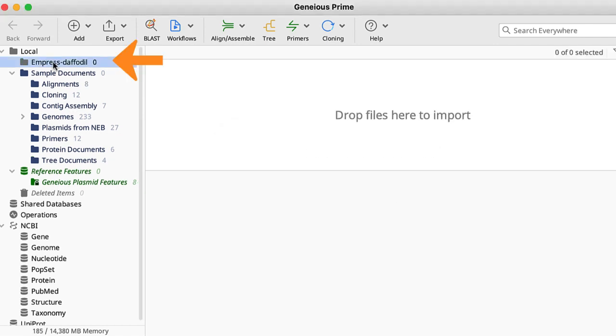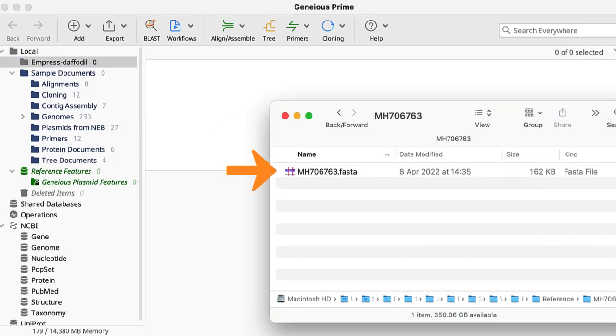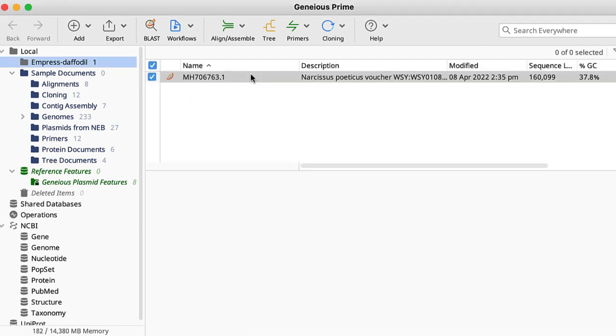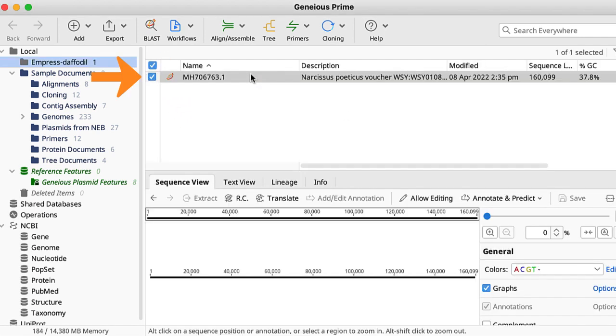First, I add the reference genome sequence to the folder by dragging and dropping it onto the panel. This FASTA file can be downloaded from the Daffodil DNA Project website.